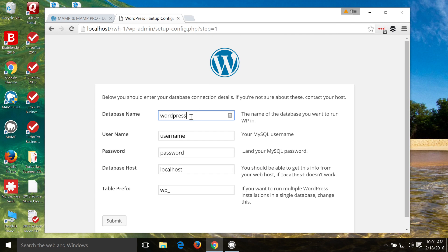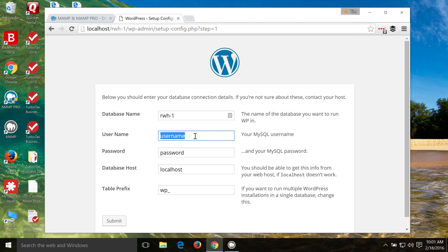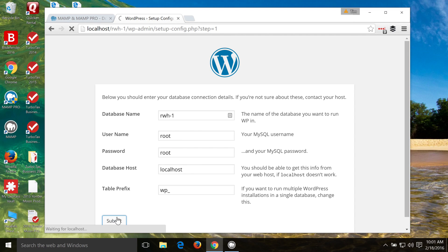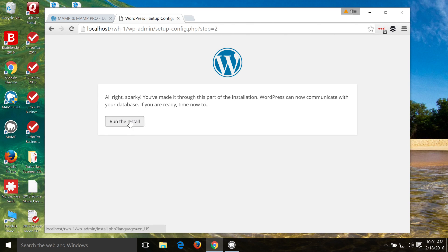Then we'll configure this information. So the database name that I created was rwh-1. You'll probably have your own unique name there for your database. Then the username for the database is root, and the password is root. And then the host is localhost. That's correct. And we'll click Submit. And then we'll just click Run the Install.